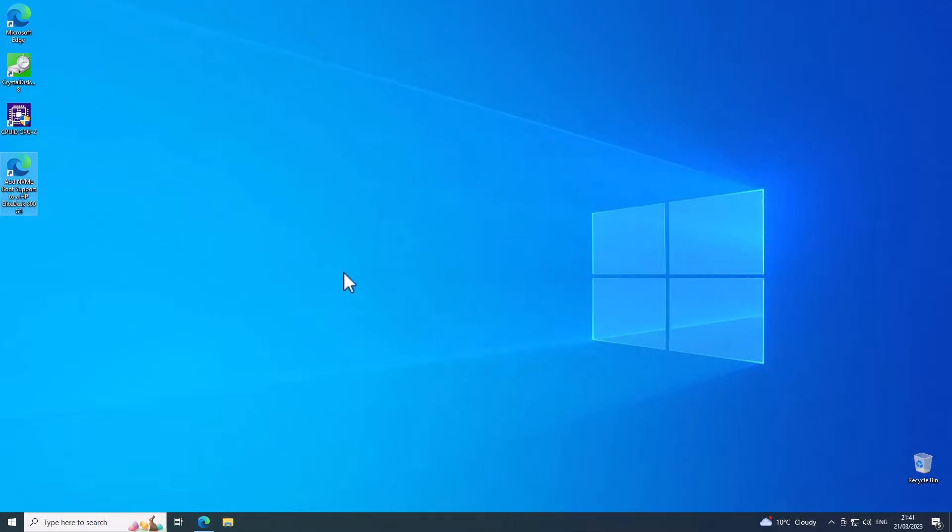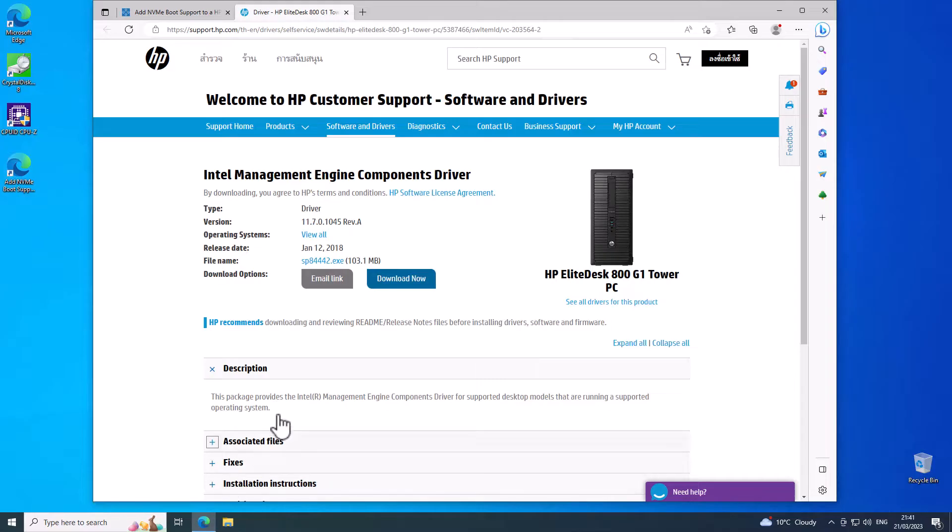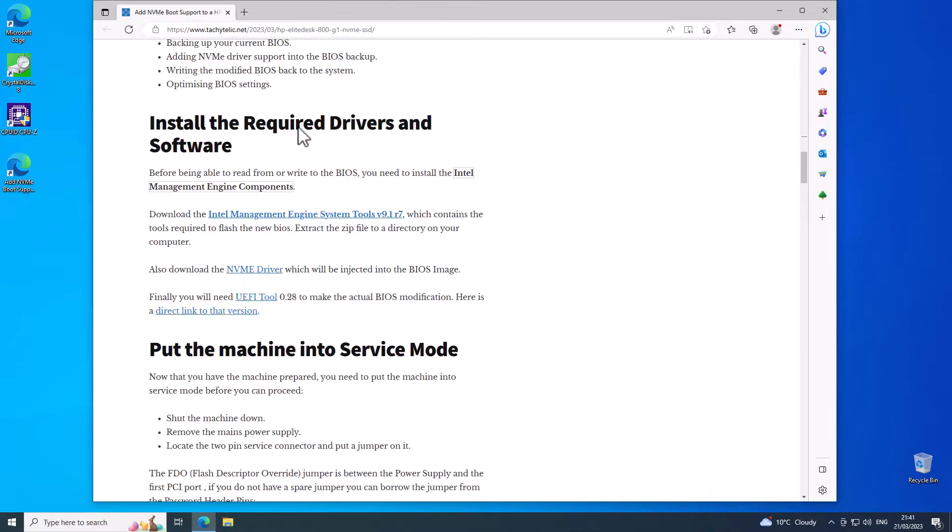Okay, now that that is installed, let's just go back to the blog post. We will download these Intel Management Engine System Tools.